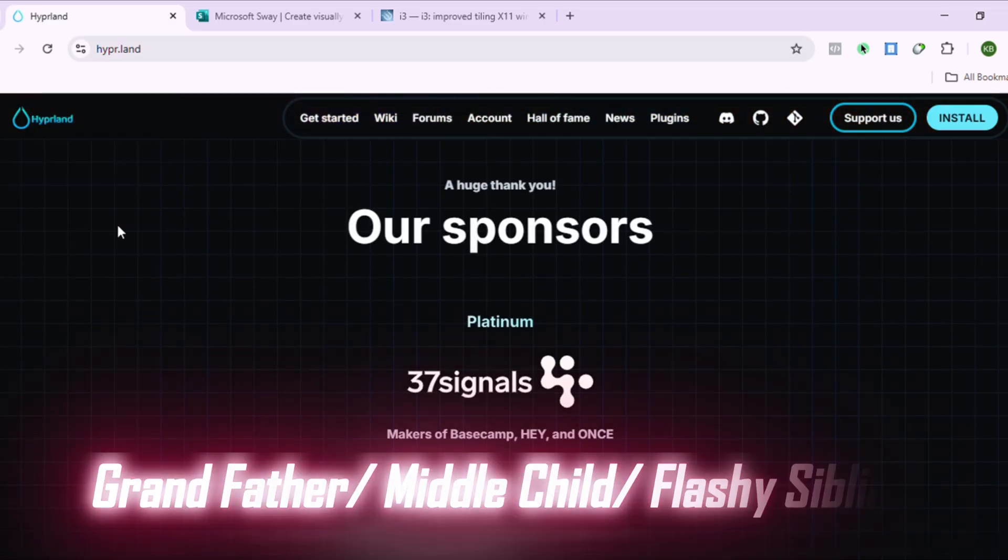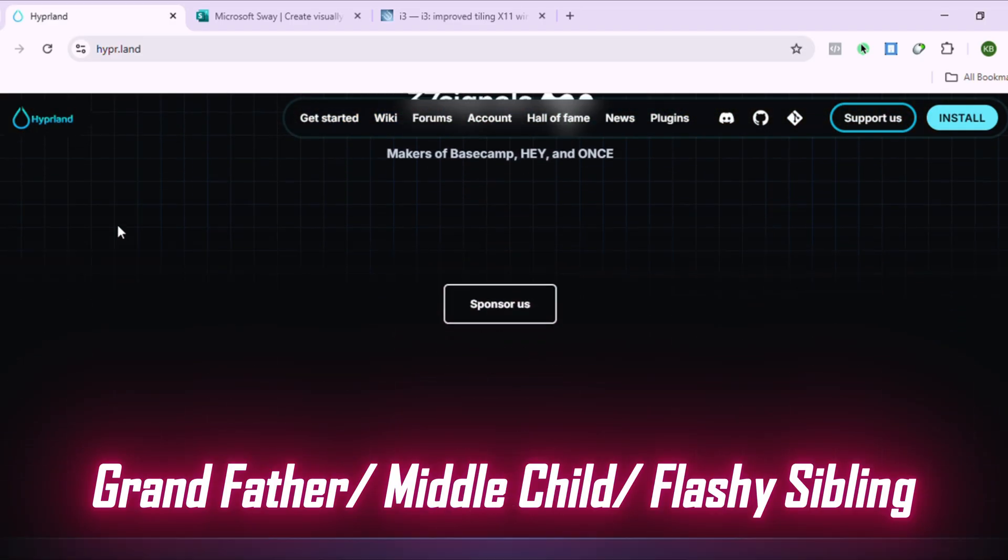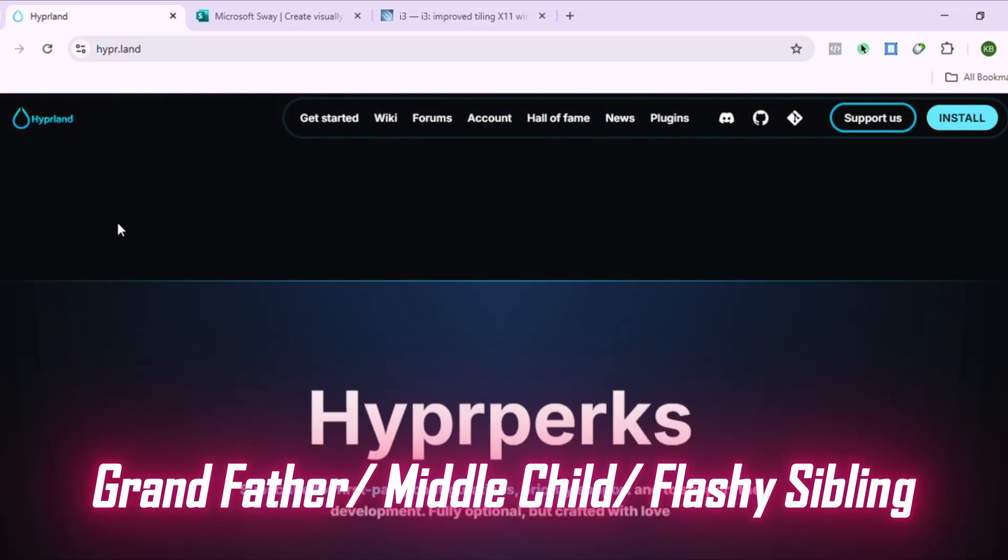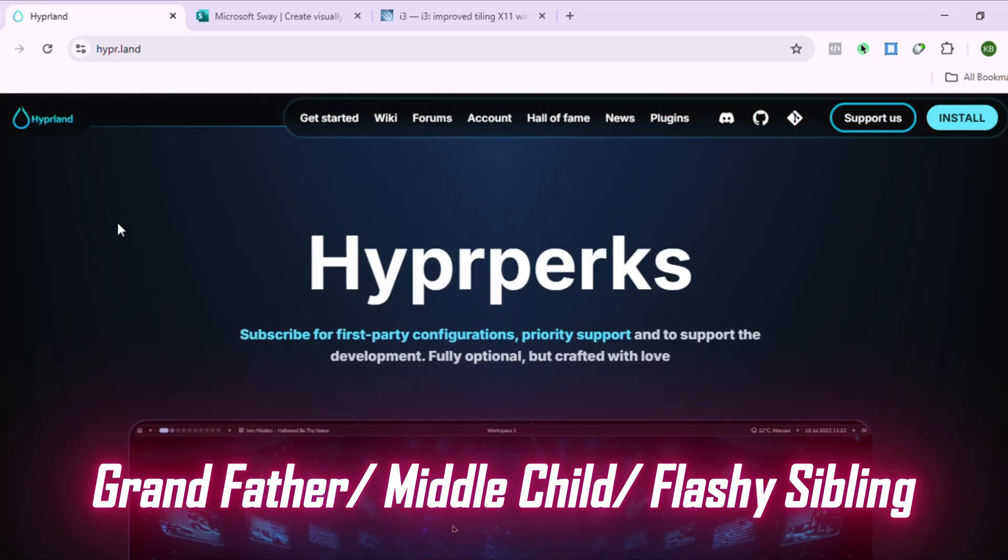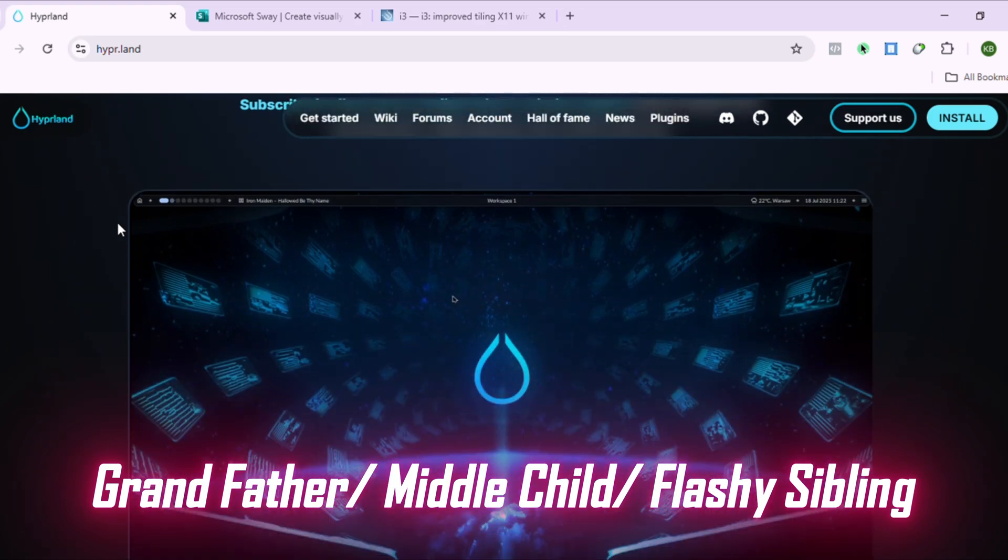Which team are you joining? Grandfather, middle child, or flashy sibling? Let me know below and subscribe for more Window Manager Wars.